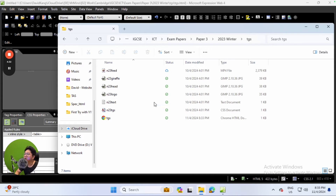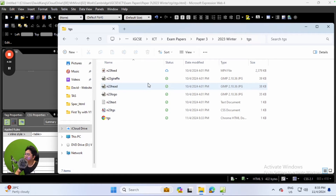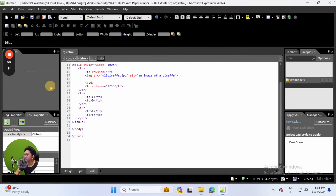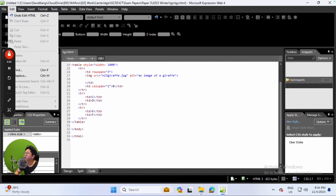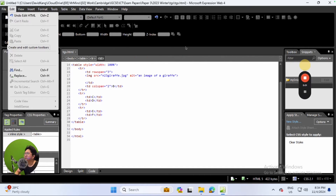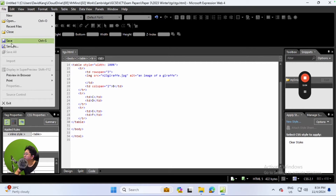Before moving on, I want to show you how the picture looks. I've saved this HTML file into a folder called TGS previously, so all the files should be placed together and working fine when we preview the picture. I'm going to go ahead and save this first.